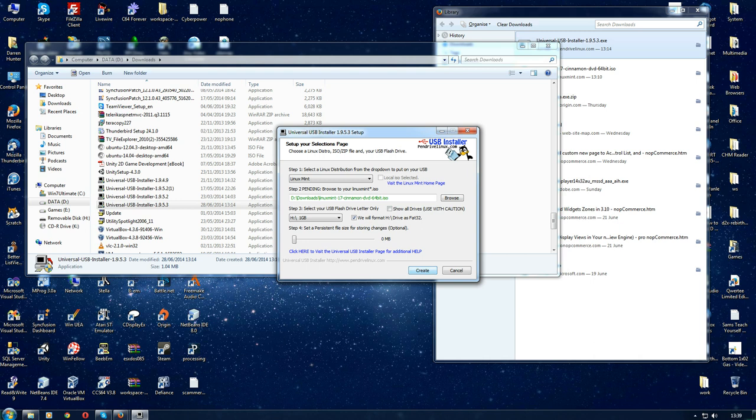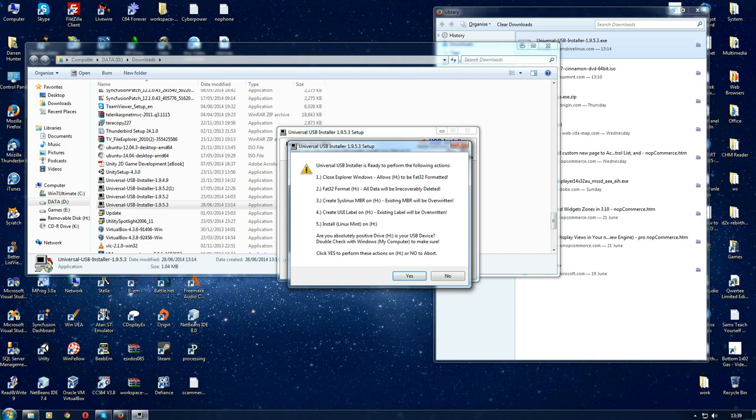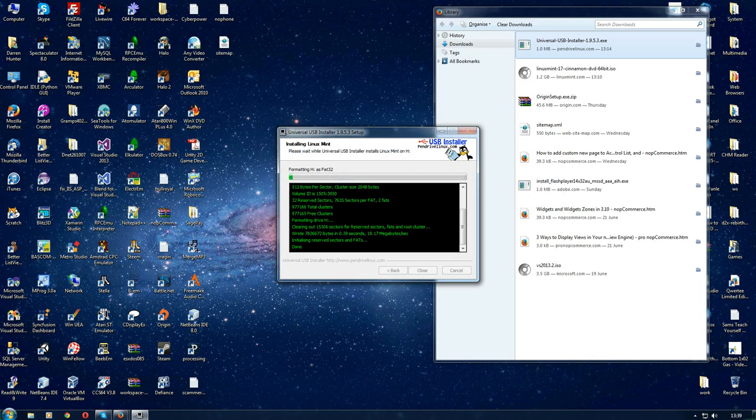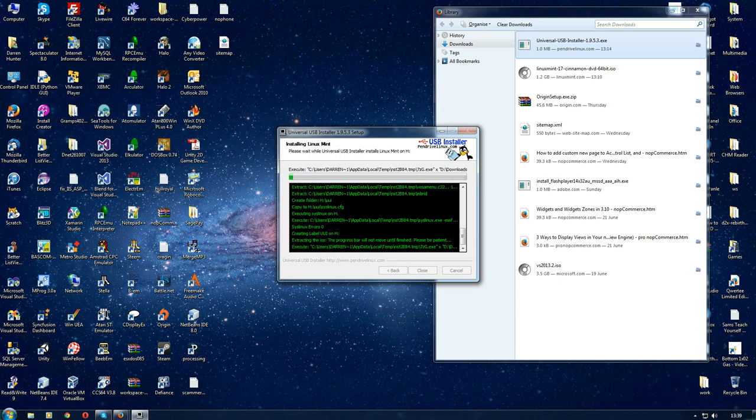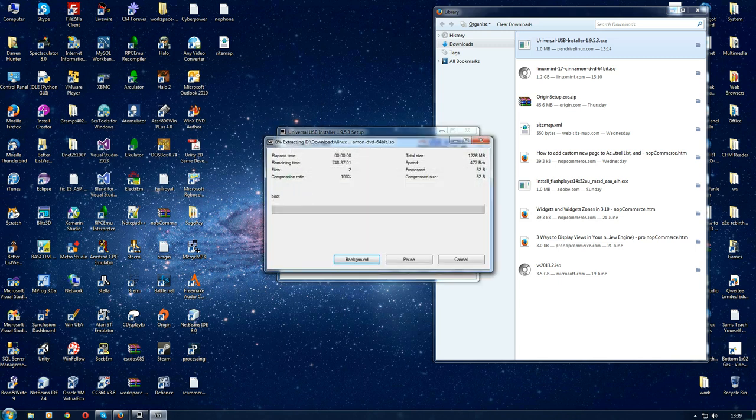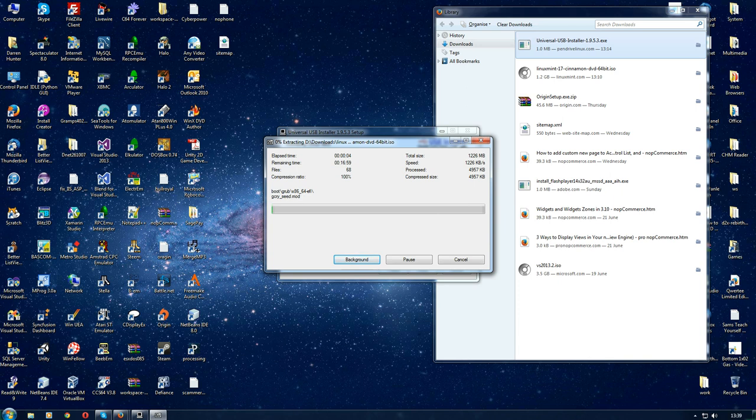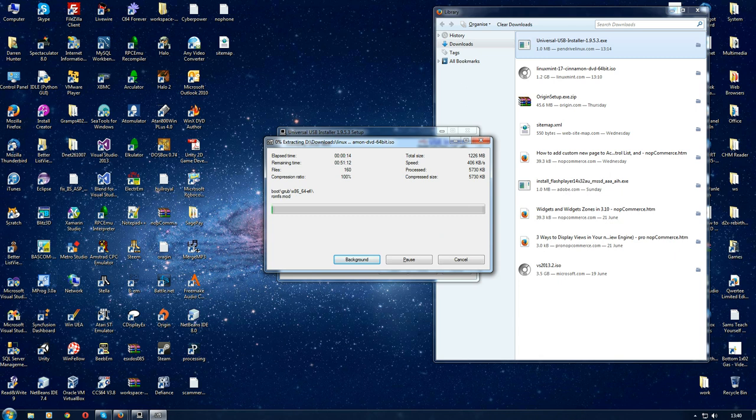Then we hit create. It'll ask you, are you sure? Do you want to proceed? Click yes. It will proceed to format the pen drive and then copy across. We'll just let this process run. I will pause this a second while we wait for that to finish.